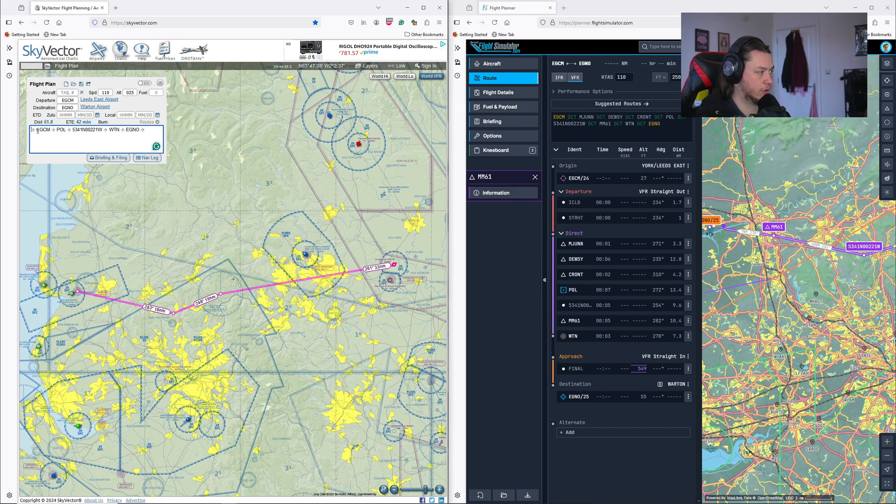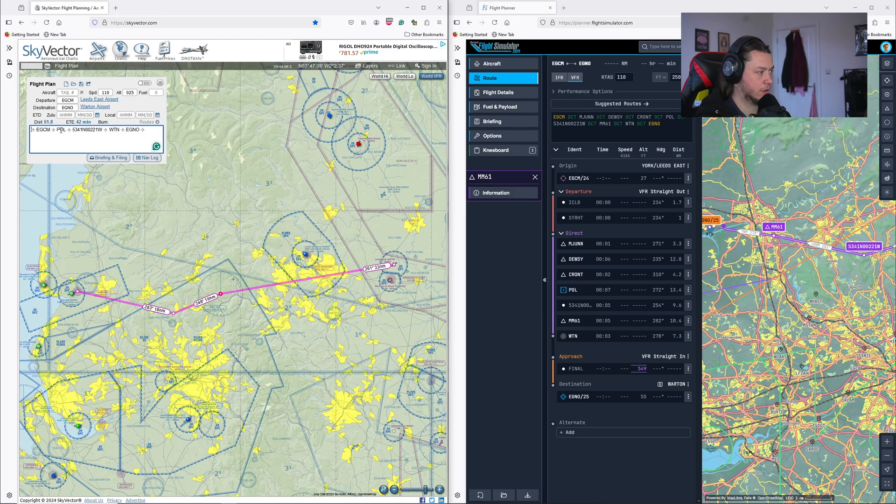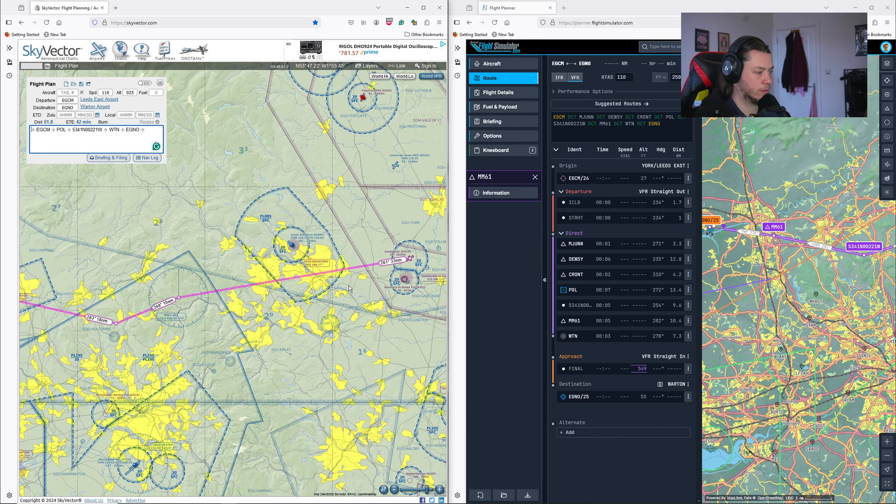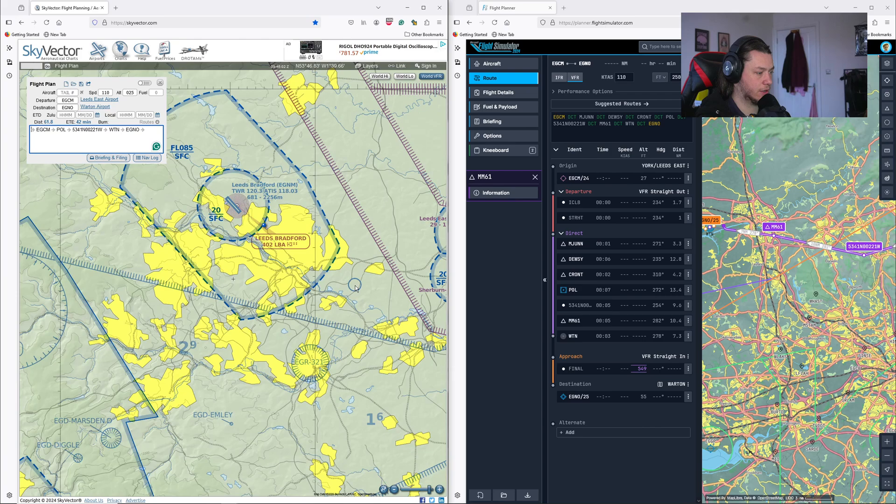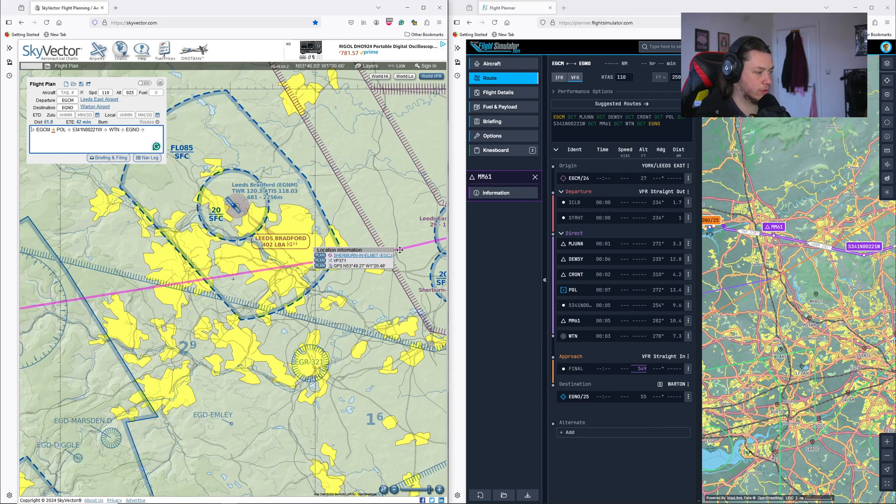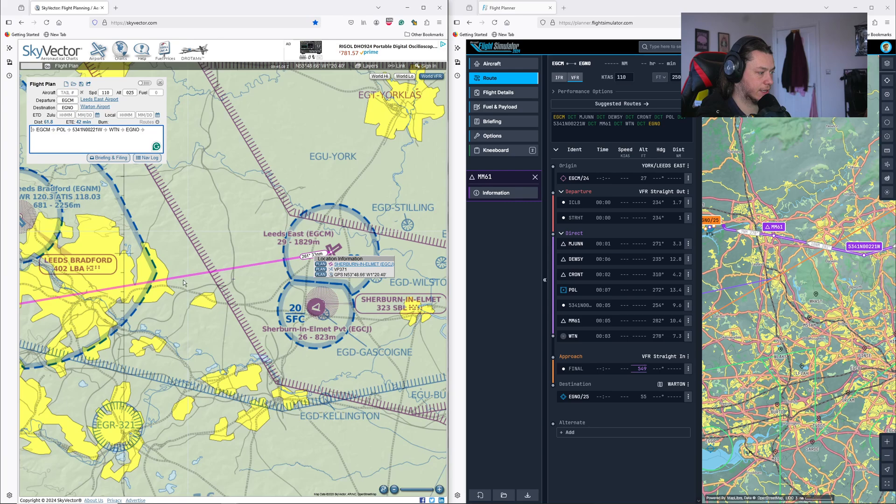Hit enter. It'll put in the waypoints that it knows or the longitude and latitude waypoints, which we've got here. So it's only put in the POL, this navigation aid and Wharton.